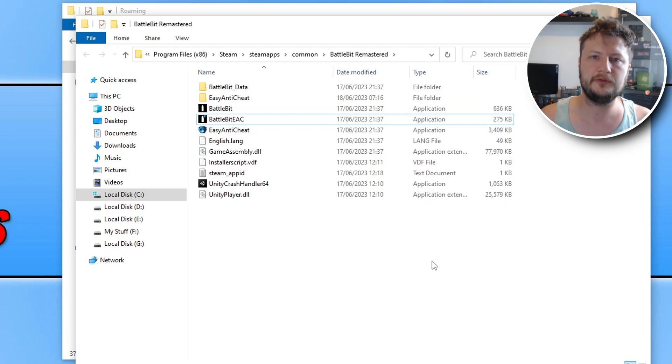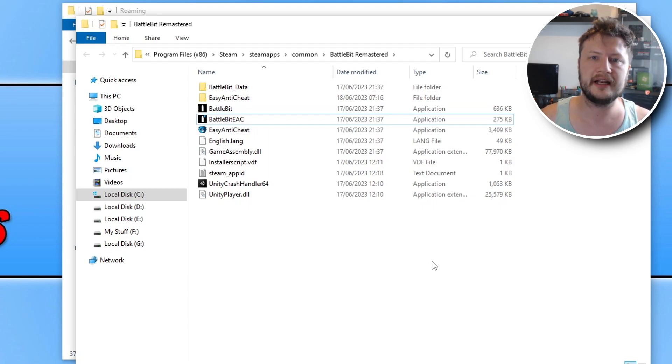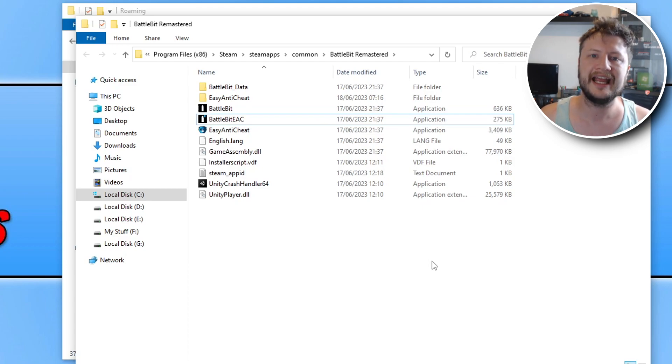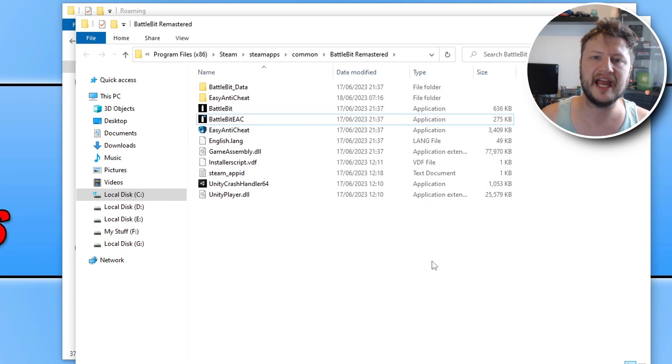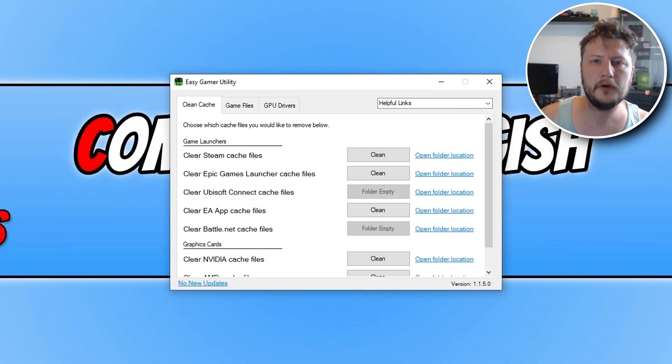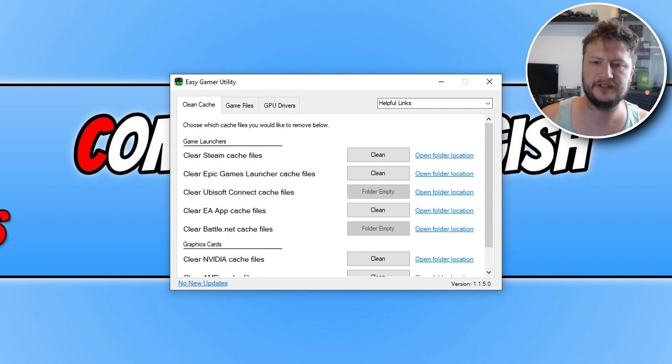Once you've installed the latest driver for your graphics card, you then need to also click on the other link that's in the description below to head on over to our website, and you will end up on a page that says Easy Gamer Utility. Go ahead and download that program. So once you have downloaded Easy Gamer Utility, open it up, and you will end up with a window that looks like this.